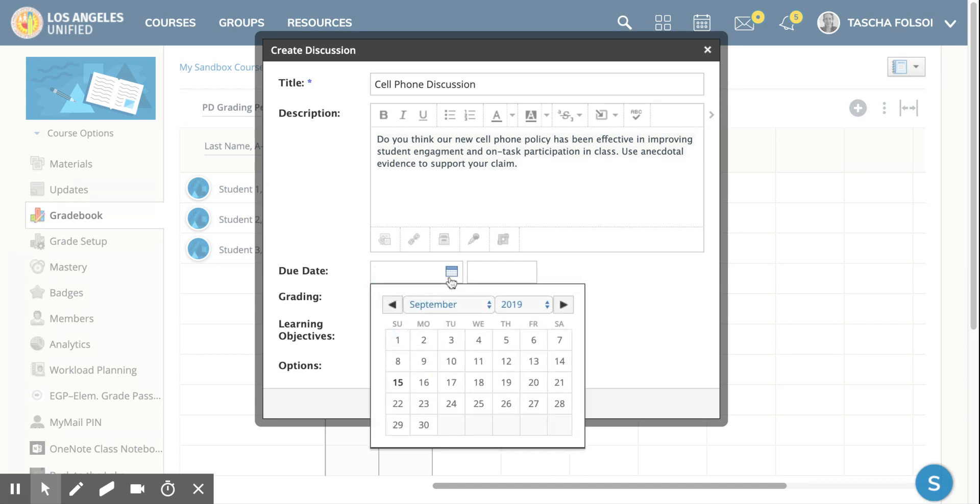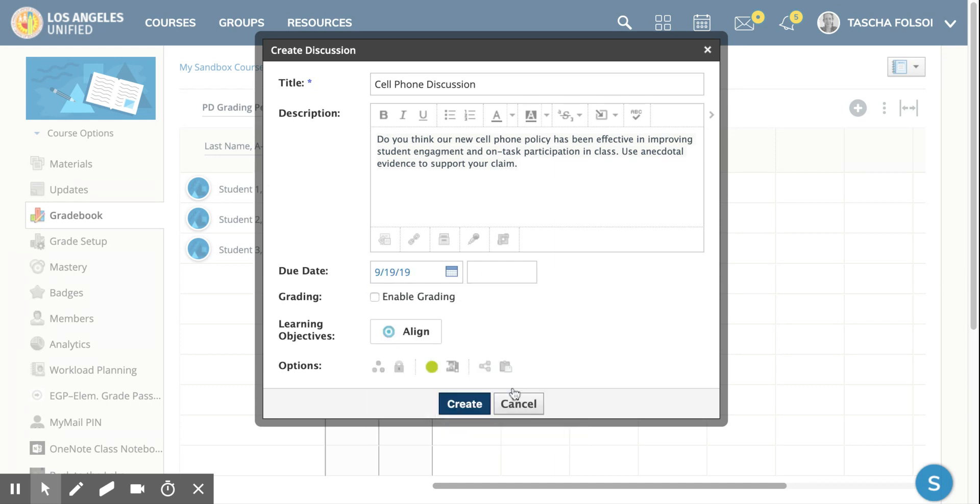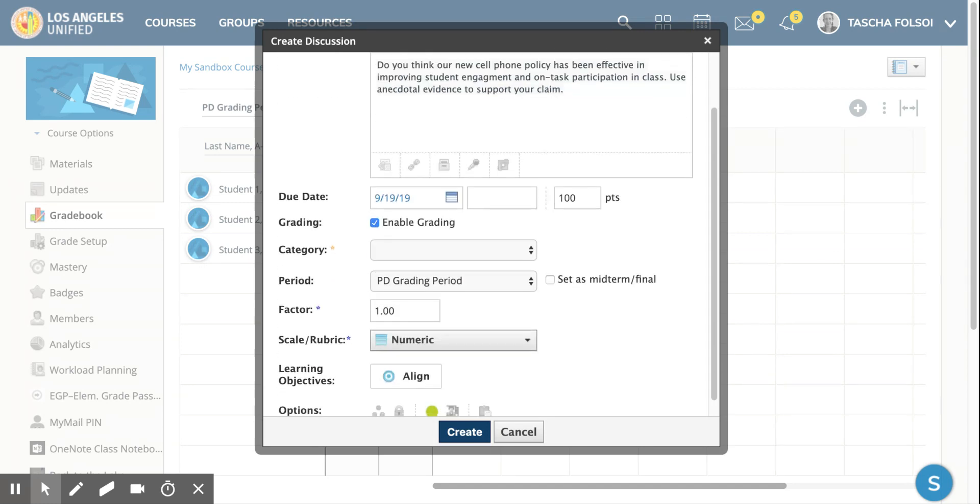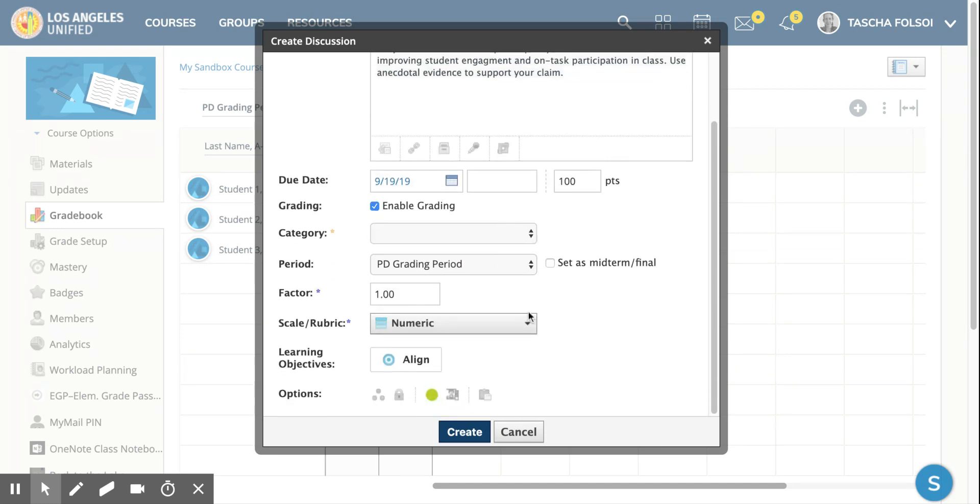So then the next thing you're going to do is create a due date. Let's say it's going to be due two days from today. You're going to go to enable grading. You could just make it numeric, give it a number of points up here, in which case you would do that right there - you say how many points it is.